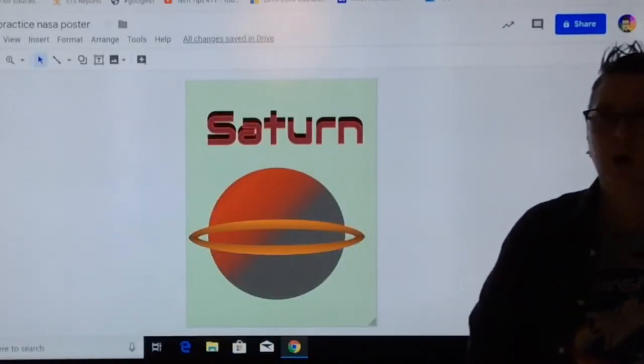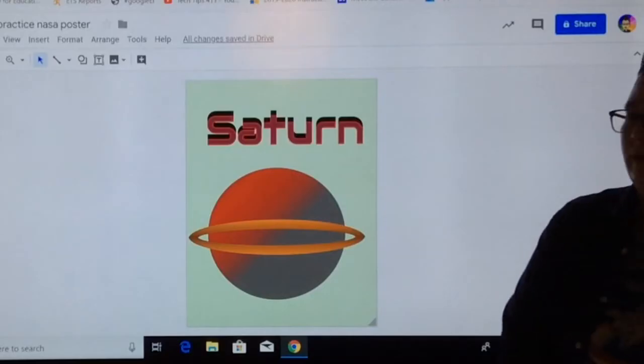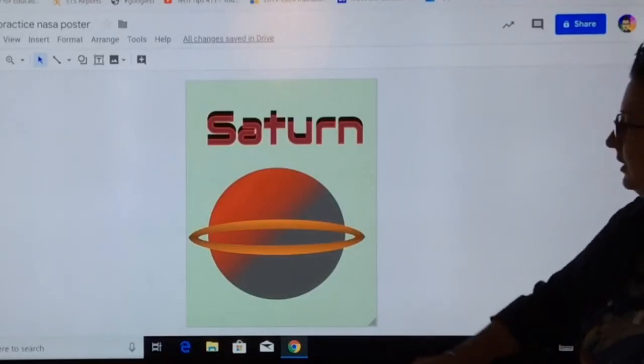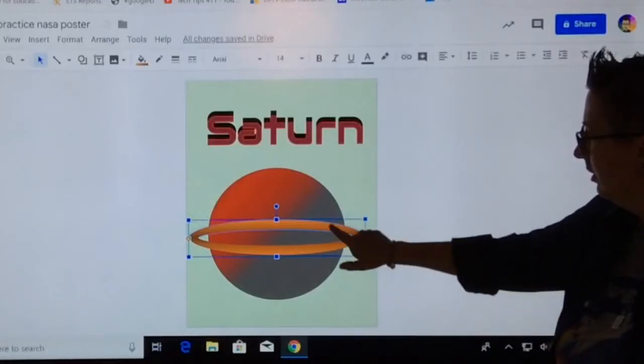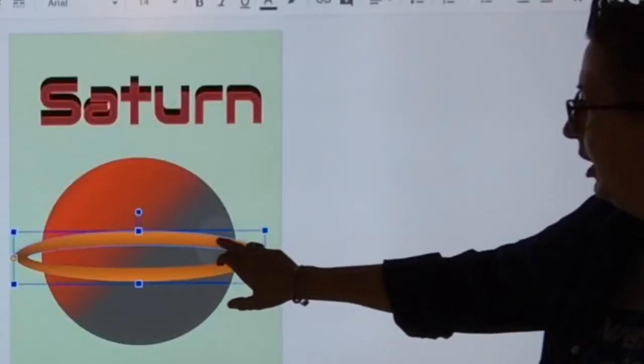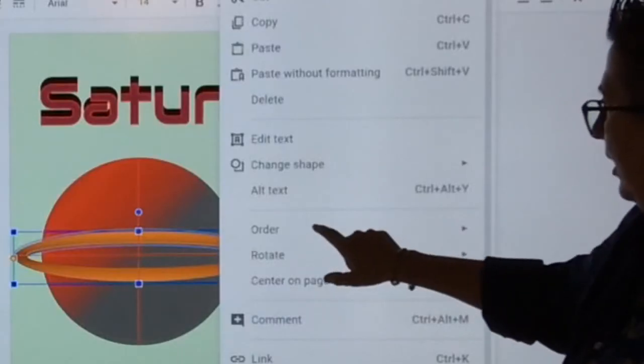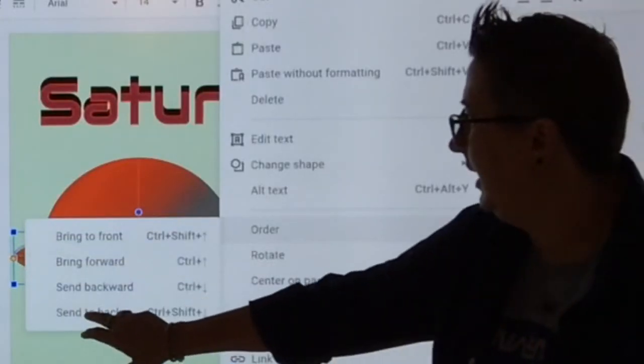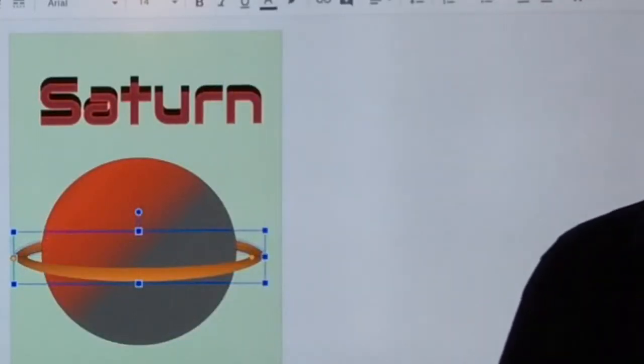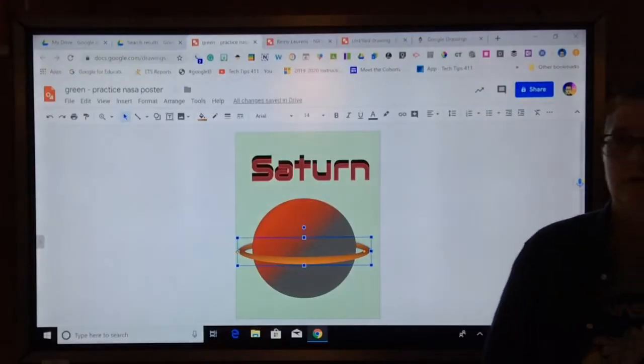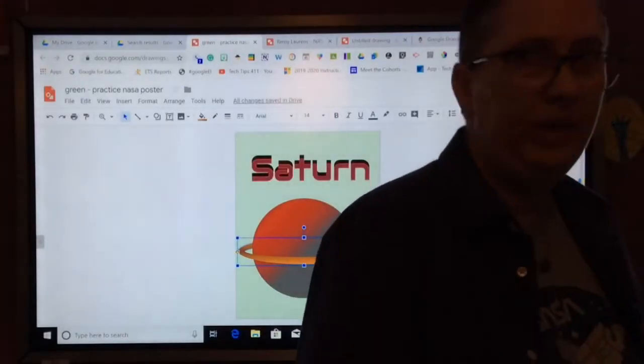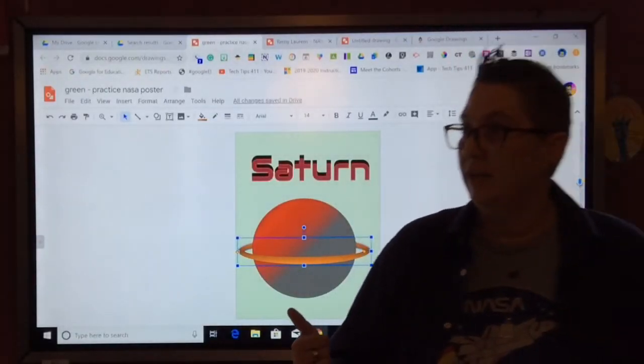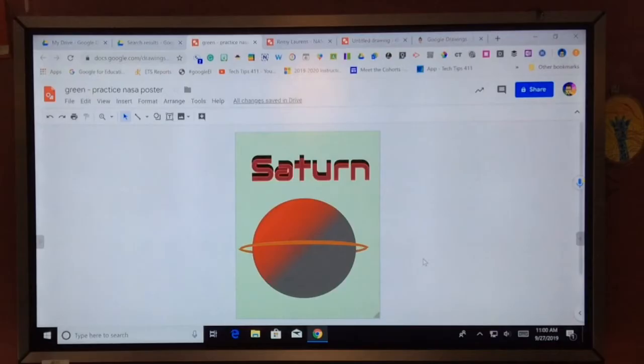But what's wrong with my ring? It's not around the planet. So I'm going to take this one and I'm going to right click and I'm going to say order. I'm going to send it to the back. Now I've got a ring around my planet. What do we think? Pretty cool? Is that good? So we've got rings.